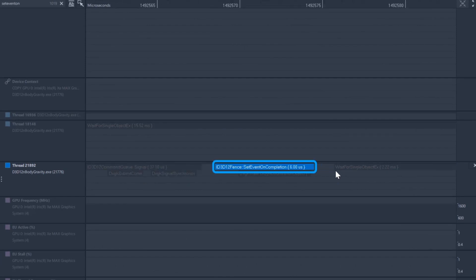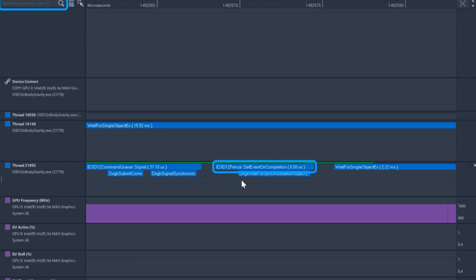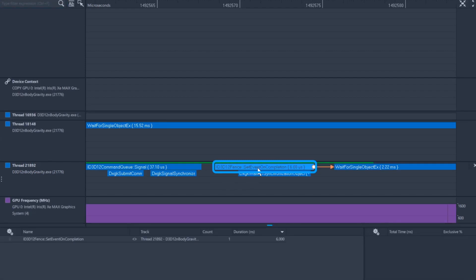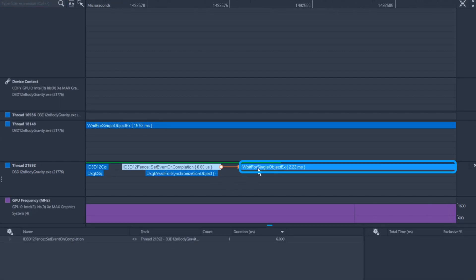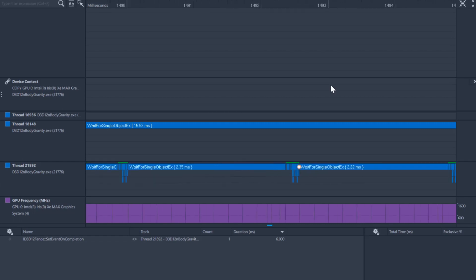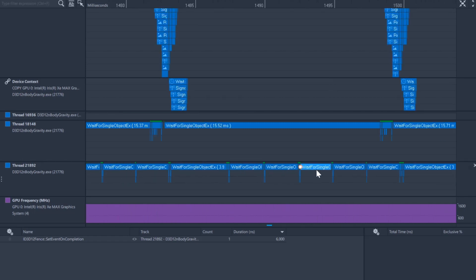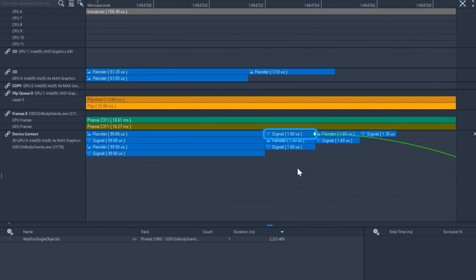For example, in this trace scenario, SetEventOnCompletion generated a CPU wait event, WaitForSingleObject, which was waiting for a signal from the GPU, and that GPU signal was submitted from a CPU call.